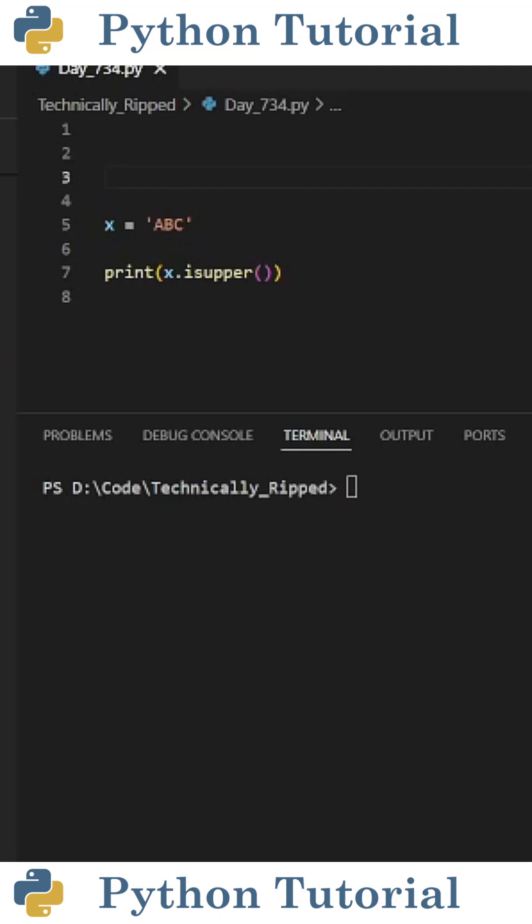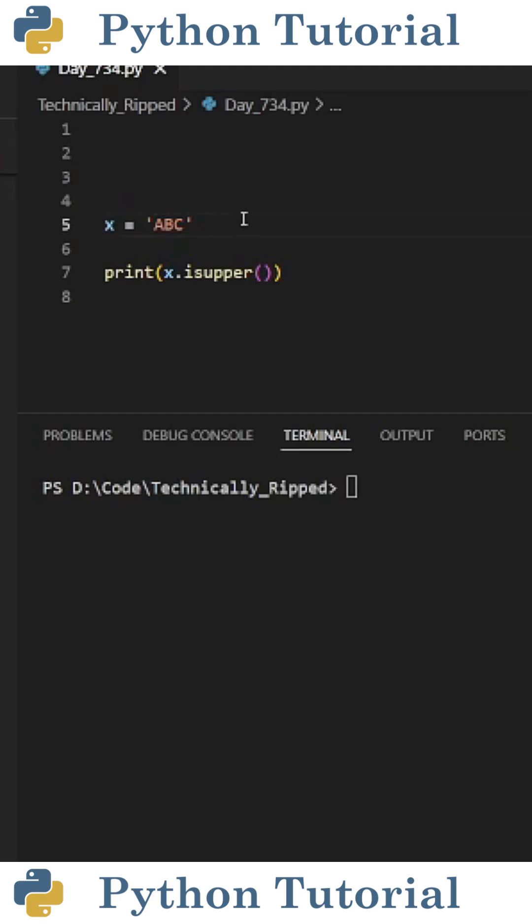This is the easiest way to determine if a Python string only contains uppercase letters. For this example, I have a variable called x, and I set it equal to a string containing ABC, where every character is uppercase.